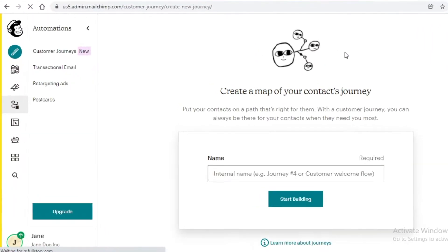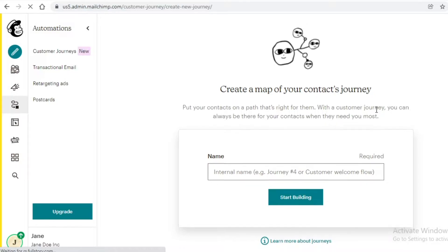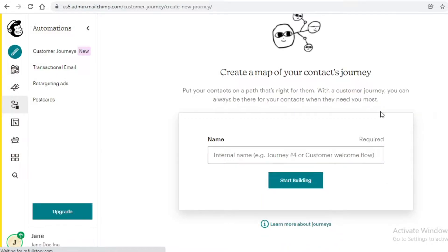What a customer journey really does is it lets you have a specific trigger for your email marketing campaign to start. You can add many different conditions on what email to send next when a certain action is performed, and this will help you automate your entire email marketing setup.